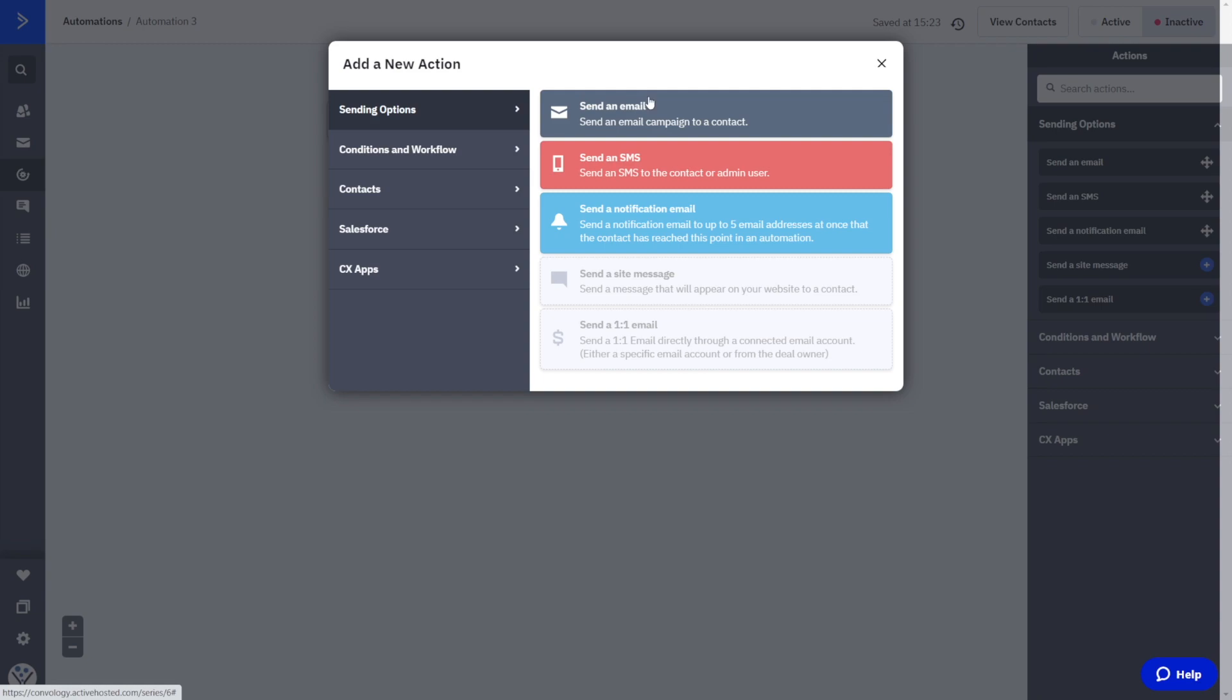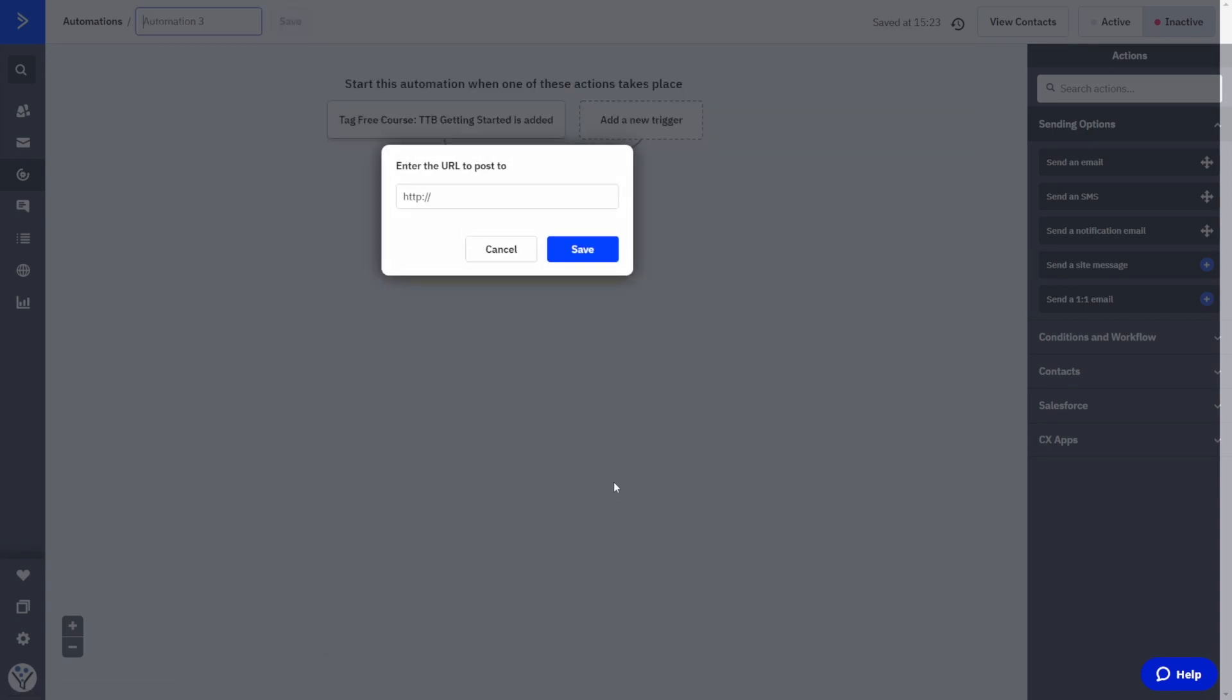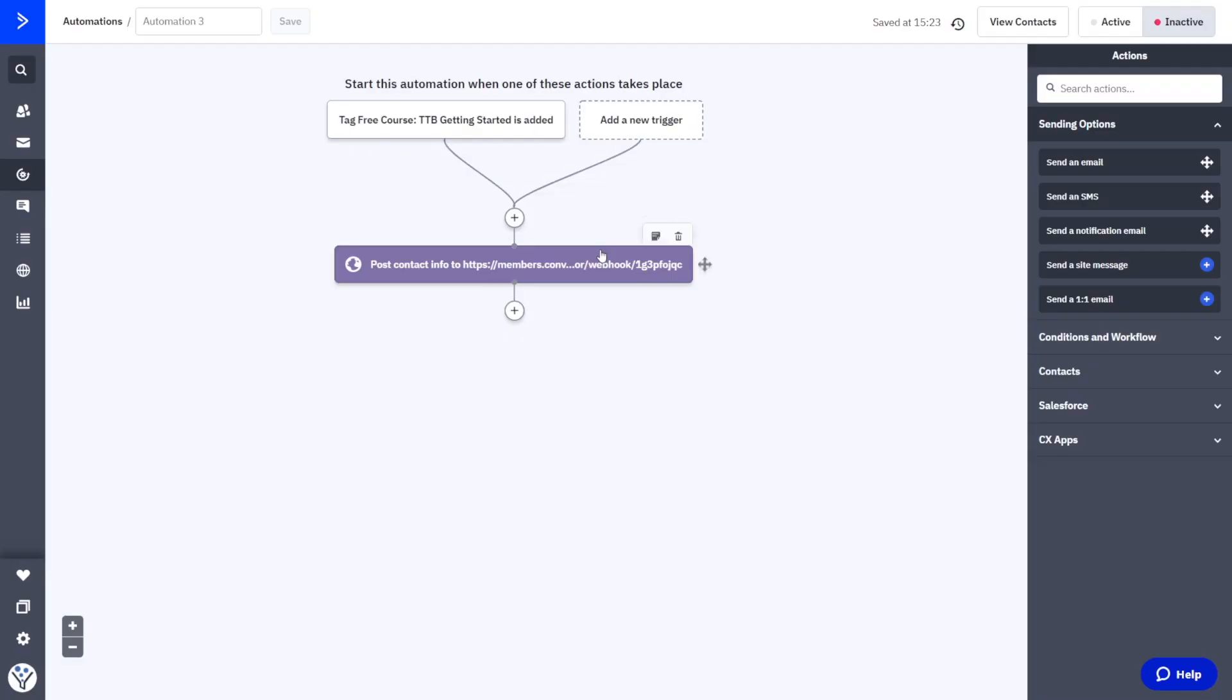Next, what we're going to do is we're going to go to conditions and workflow, and we're going to send a webhook. So find webhook. And now here we want to paste in the URL for our webhook that we made in thrive automator and click save. So here's where we're at so far. They get tagged. And now the webhook sends that data, the first name and the email address over to thrive automator and their account creation process begins.